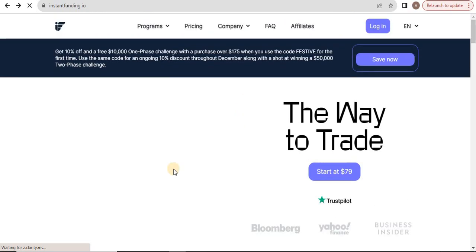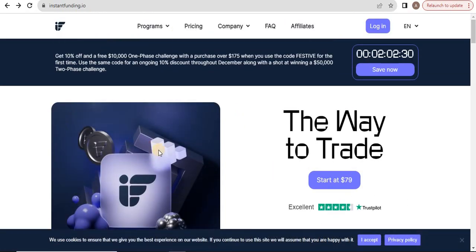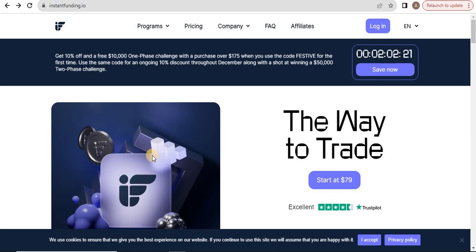You'll find the links in the description and you'll get a discount as well. We'll meet you in the next video. Best of luck!